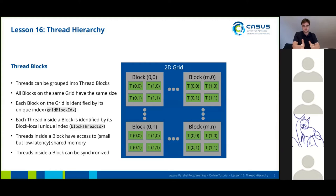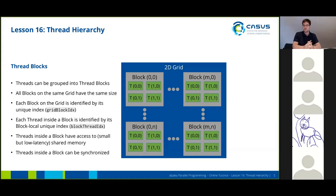This is why you should use thread blocks. You can group the threads into individual blocks, and all blocks on the same grid have to have the same size. Blocks on different grids can have different sizes, but on the same grid they all have to be equal. Each block on the grid also has its own unique index, which we call the grid block index, and each thread inside a block is identified by its block-local unique index, called the block thread index. This means a thread has two unique indices: one for the entire grid and one inside the block. Threads in different blocks may have the same local block index.